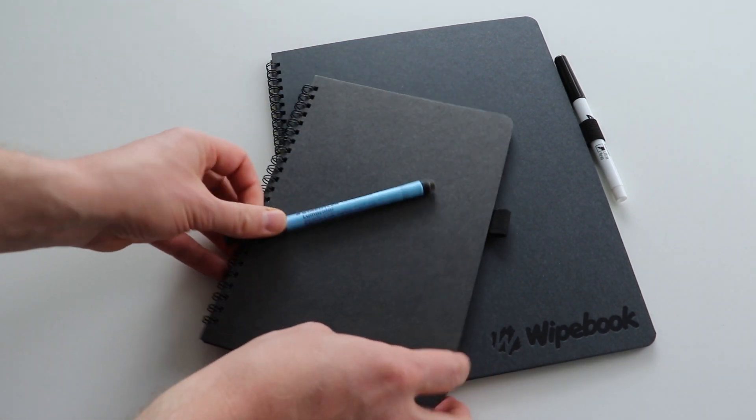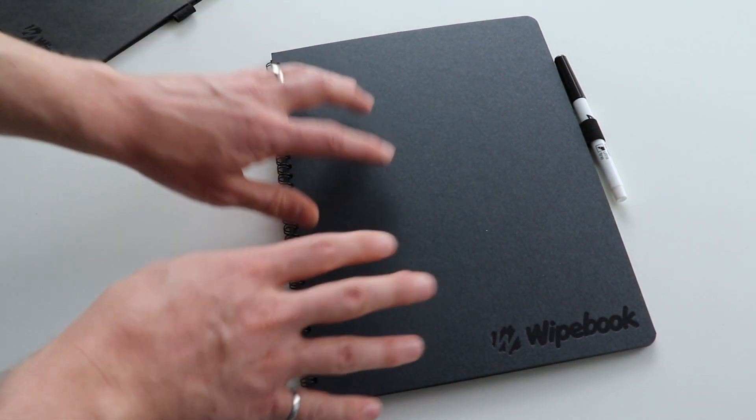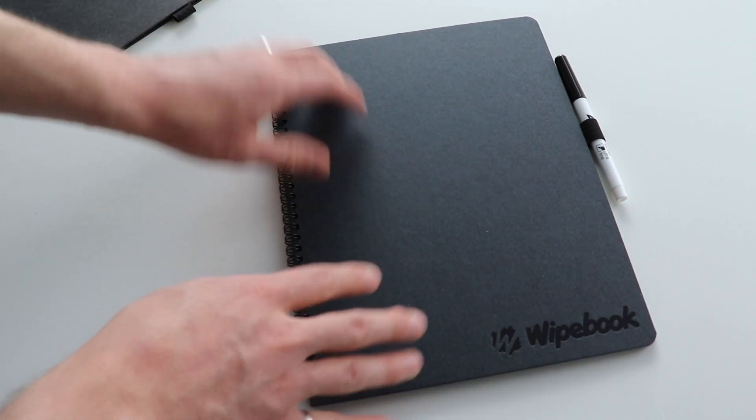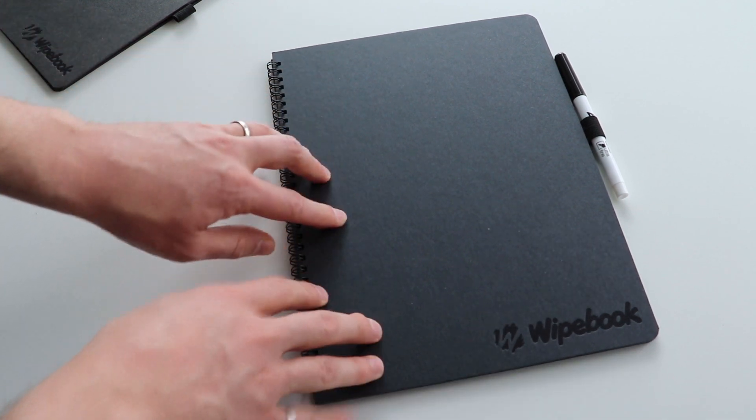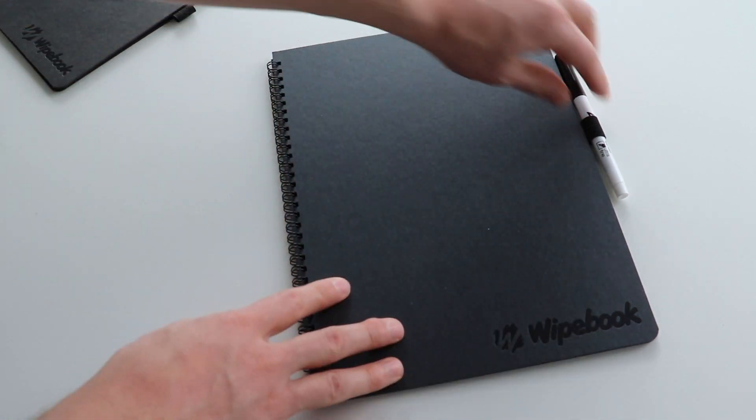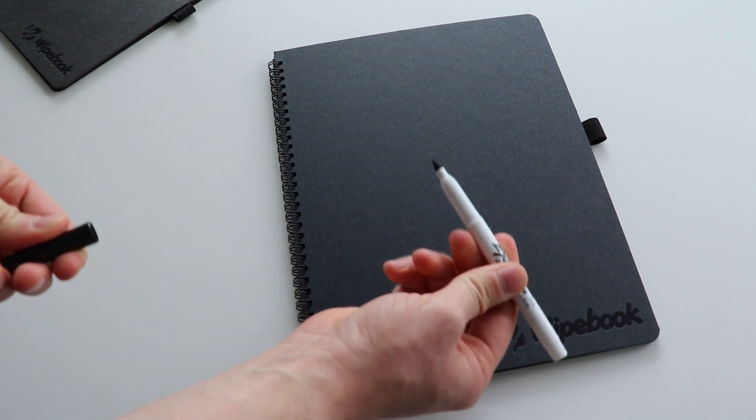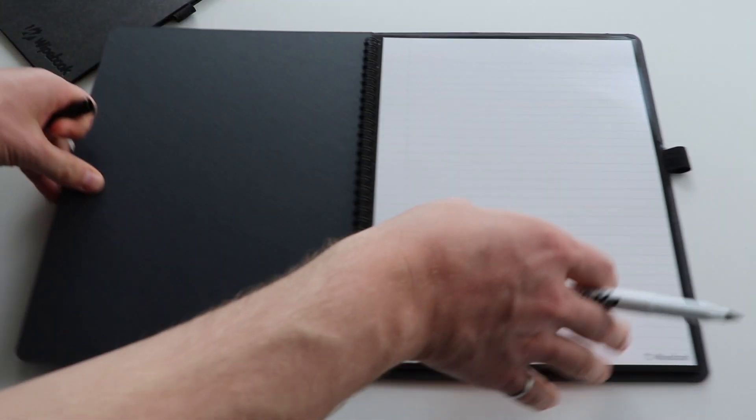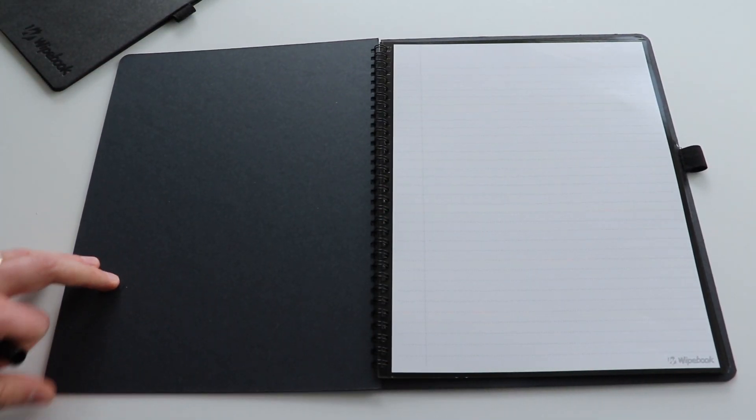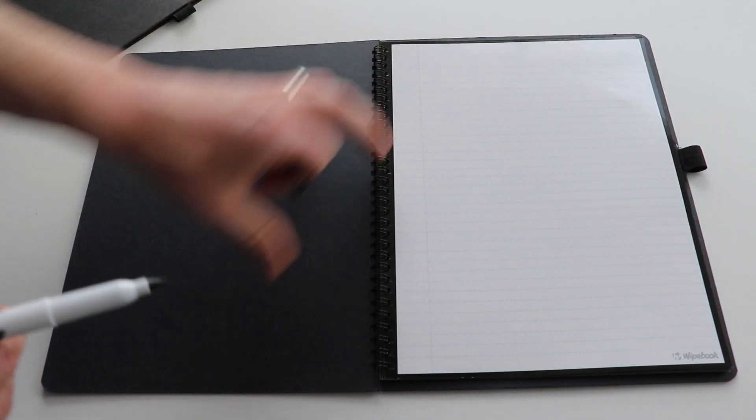However, the 8.5x11 Whitebook Scan is really meant to be like your personal all-in-one whiteboard. And so we include an ultra-fine dry erase marker so that you can quickly sketch out and take some notes and write on a bunch of different types of pages.